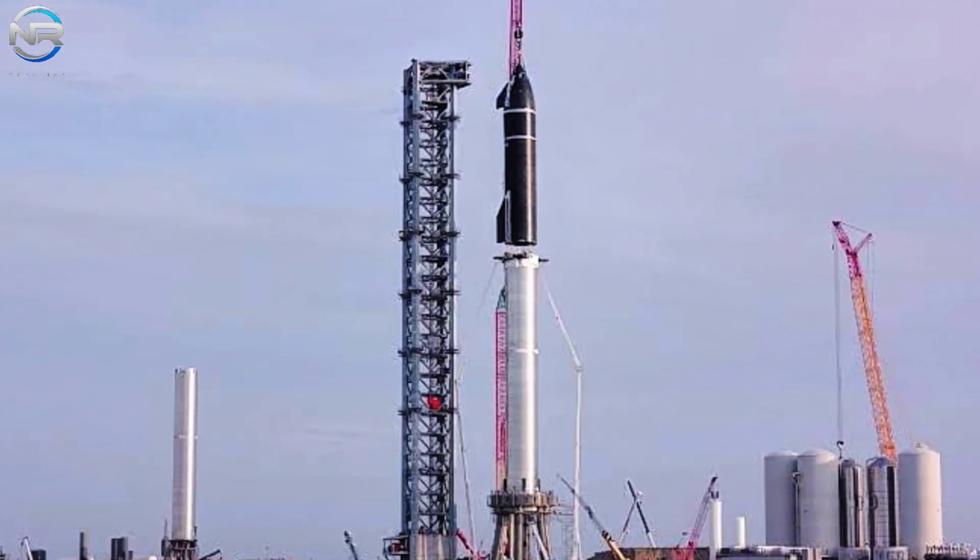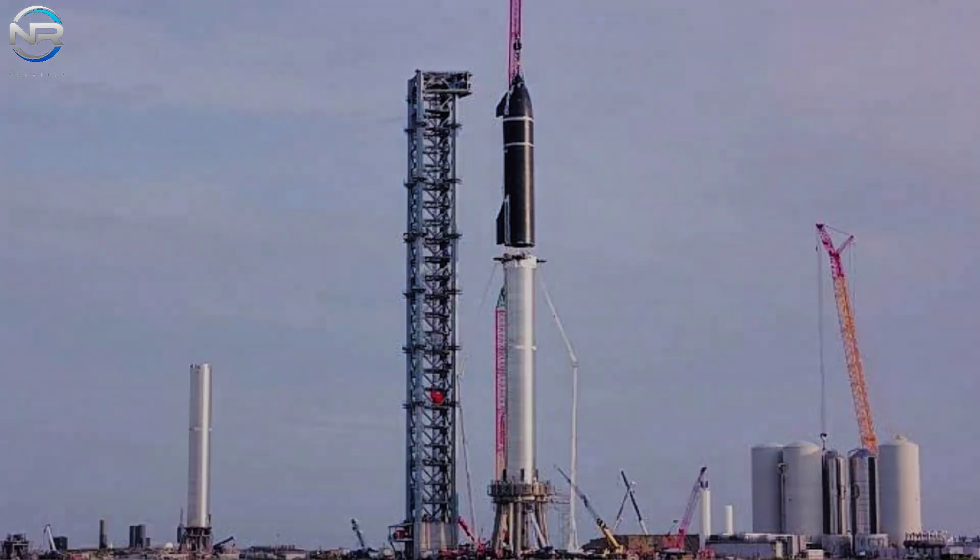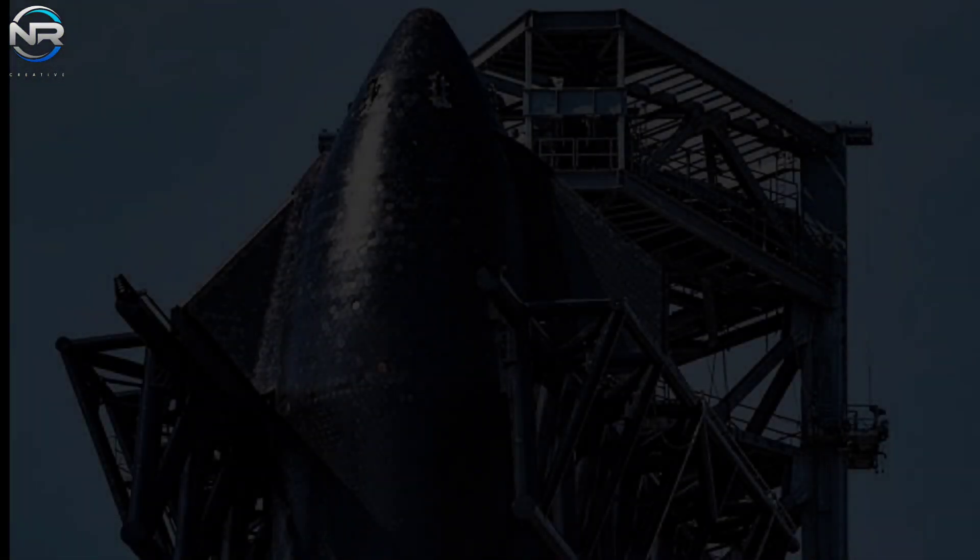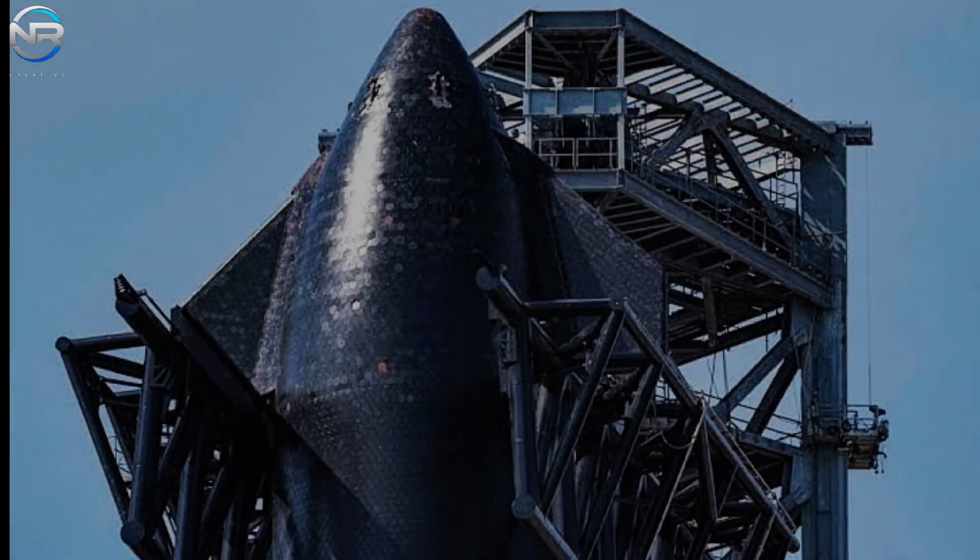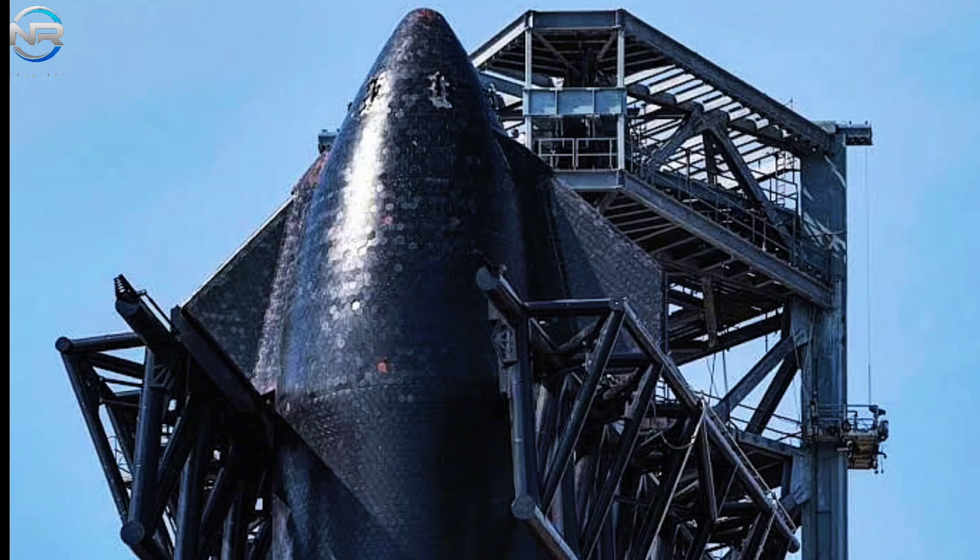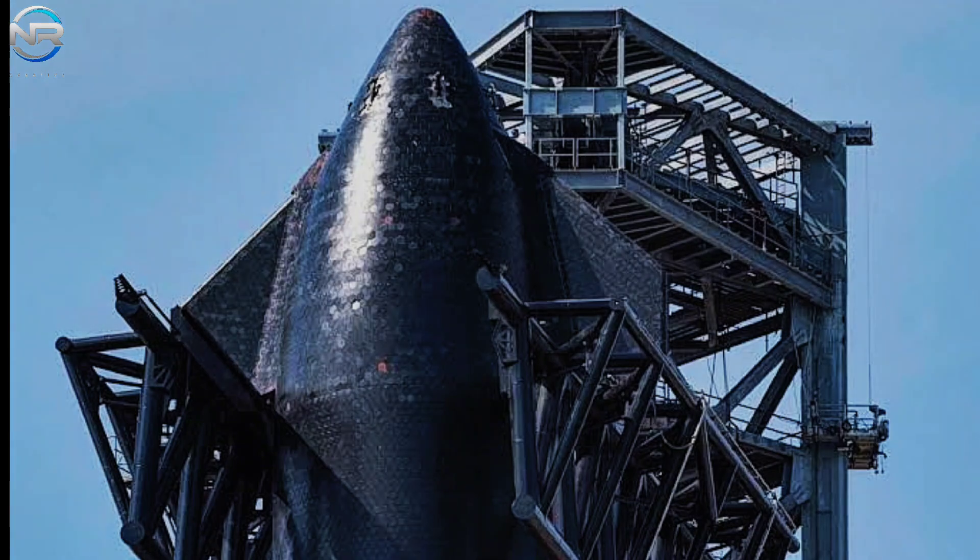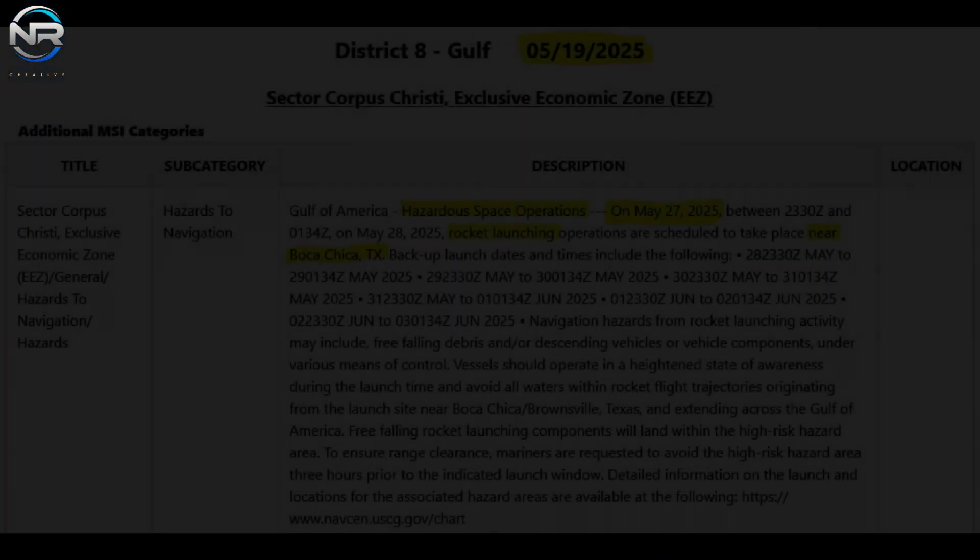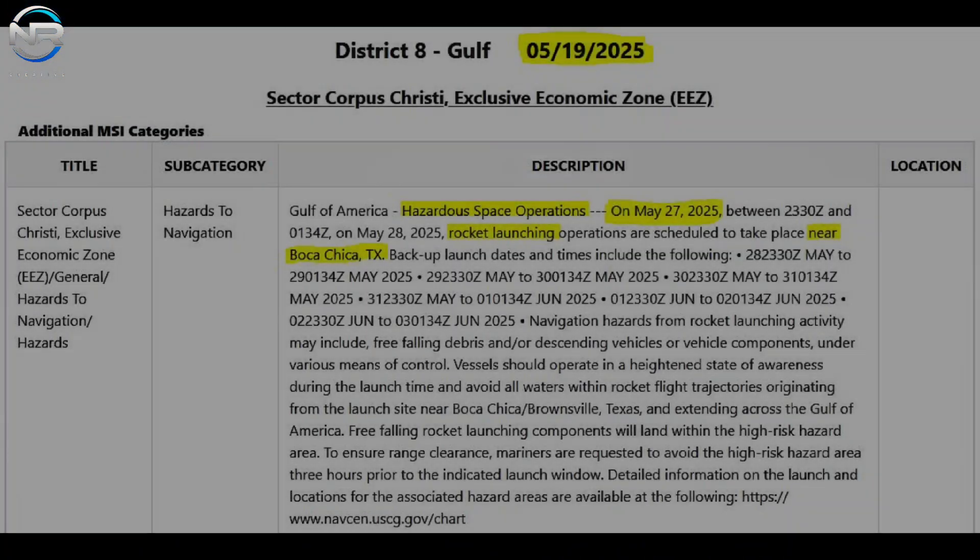Recent safety alerts and aviation notices have indicated that the launch window is now projected to begin on May 27th, contributing to the current delay. Notices to Airmen (NOTAMs) from the Federal Aviation Administration (FAA)...